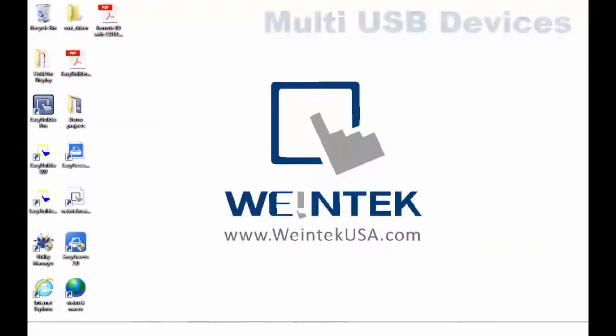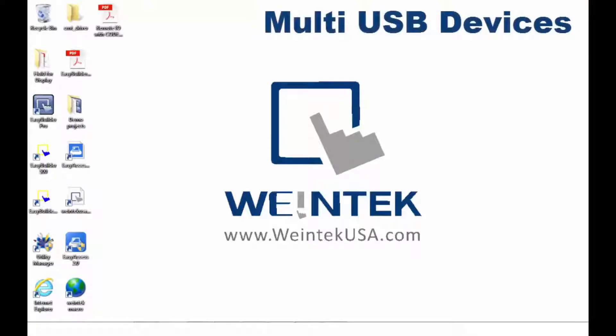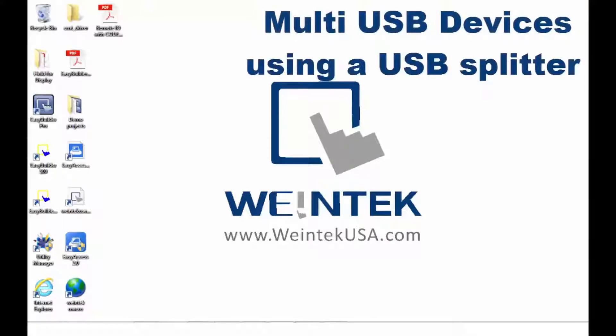Hello again, in this video I am going to demonstrate the use of multiple USB devices using a USB splitter. So let's get started.